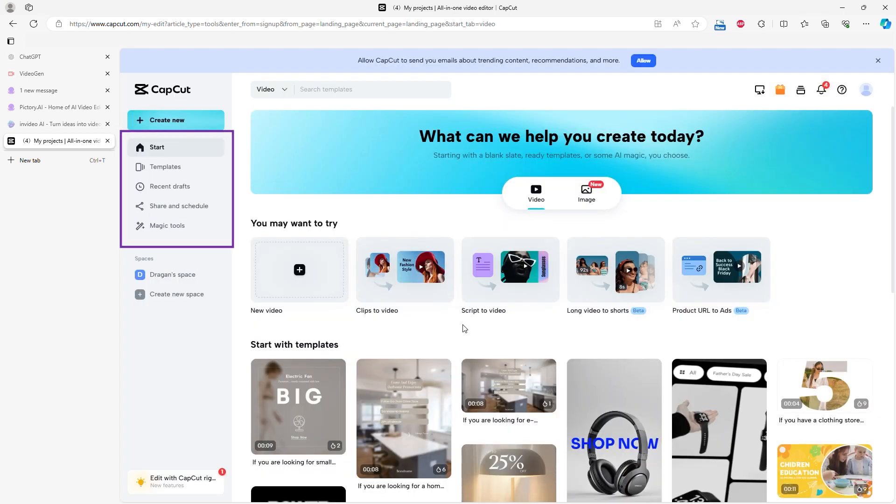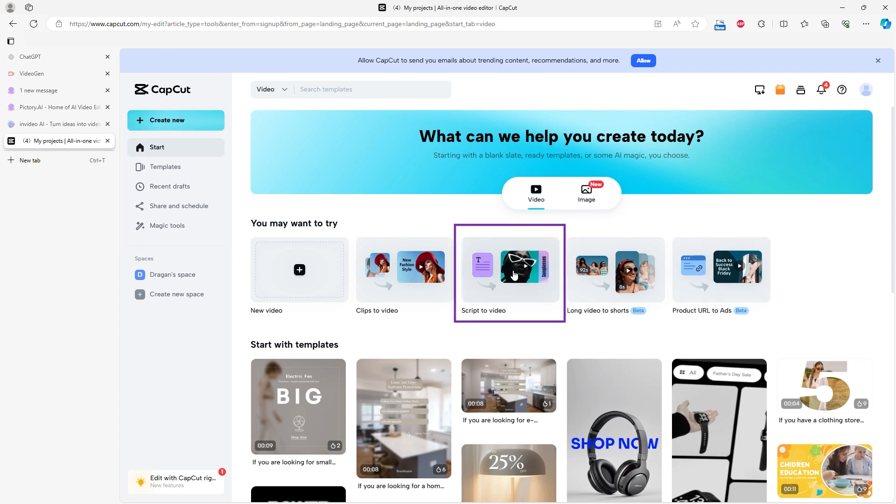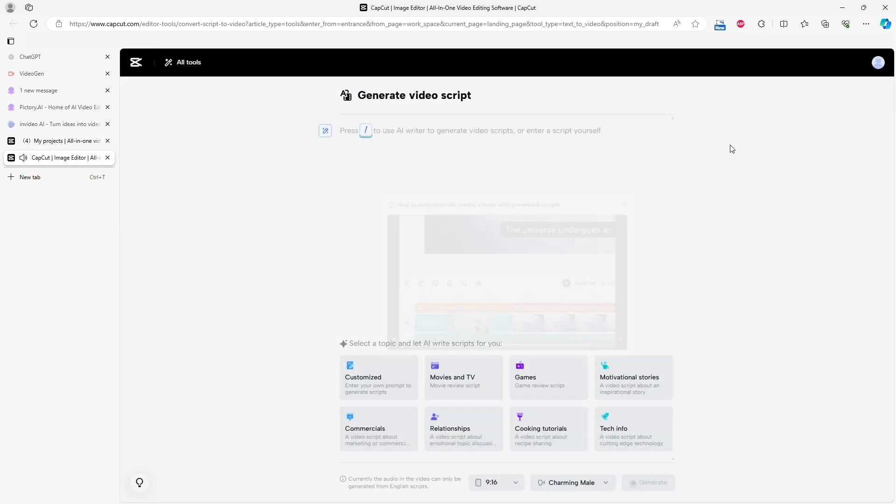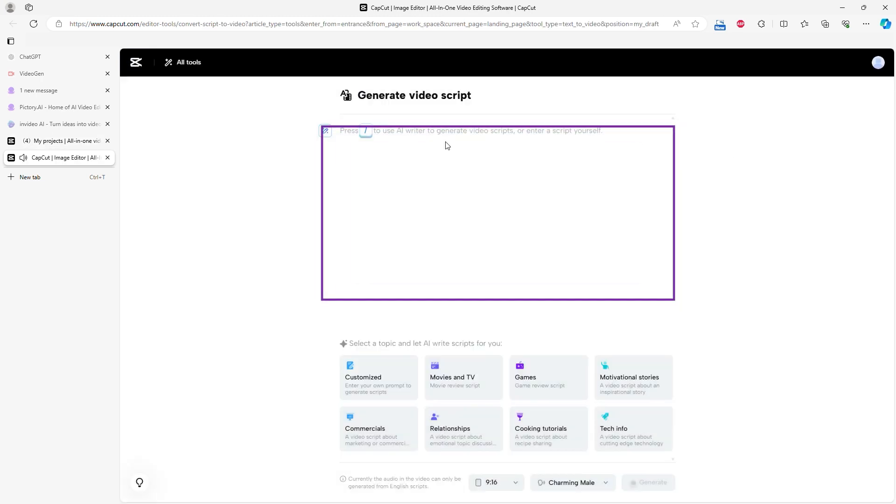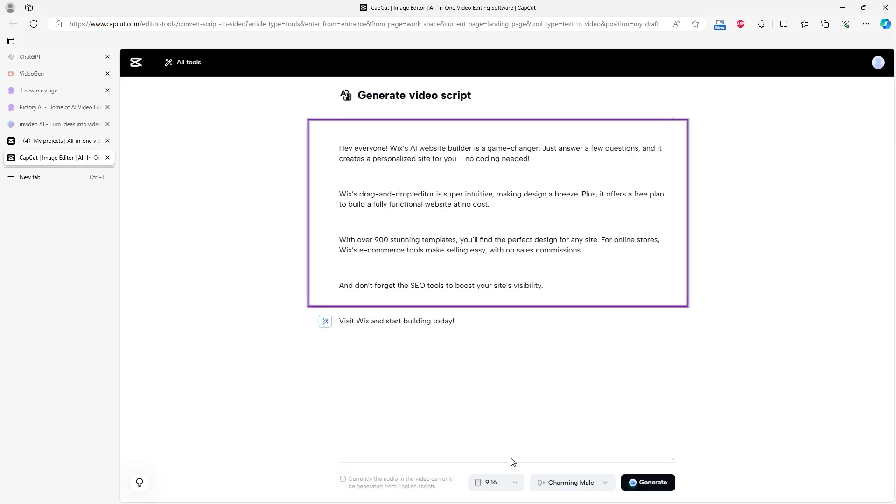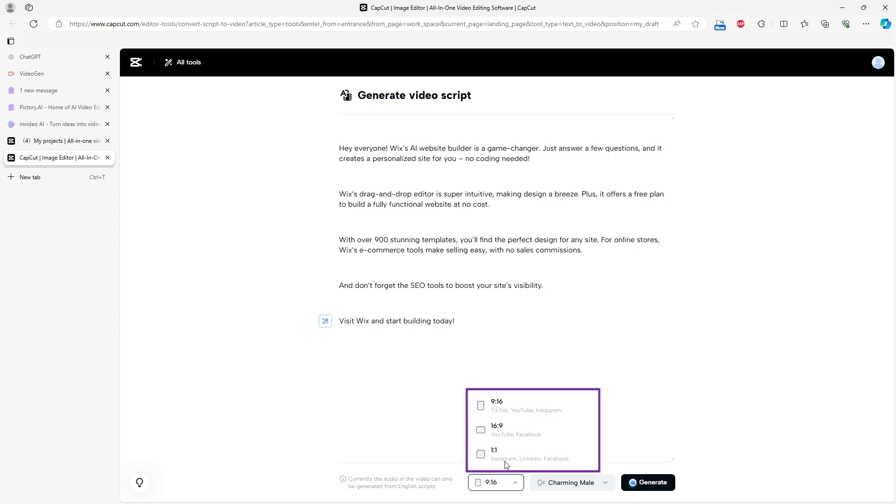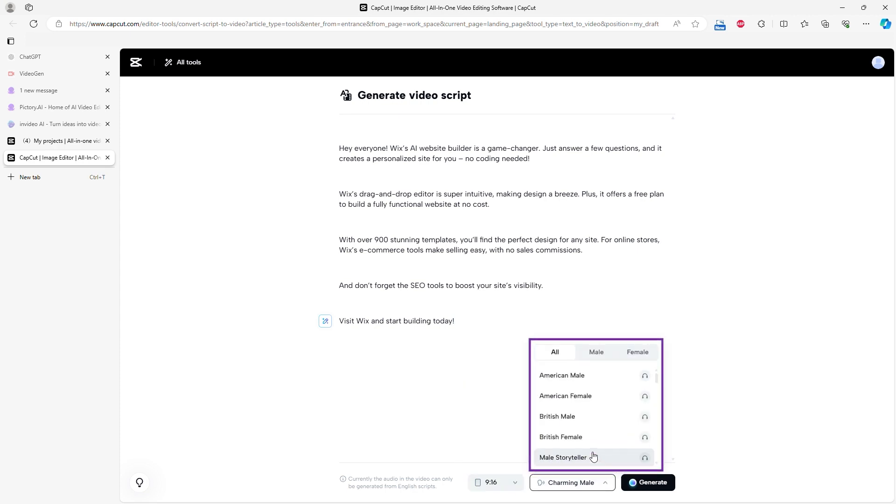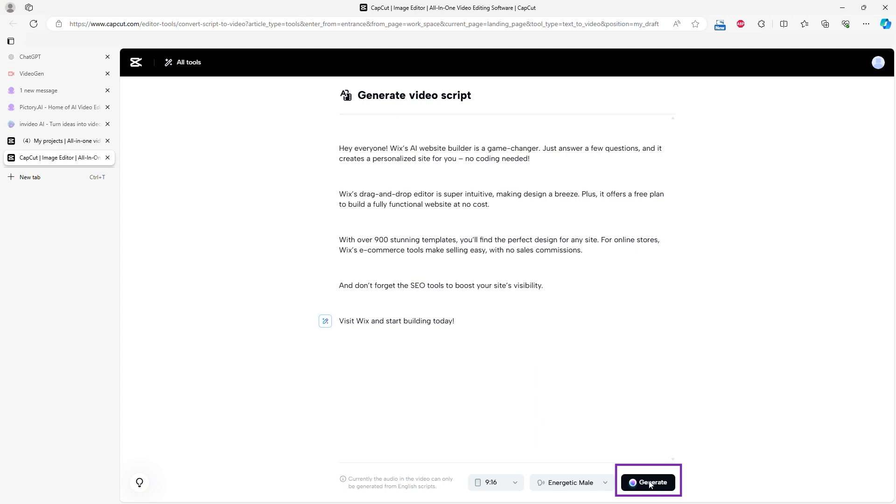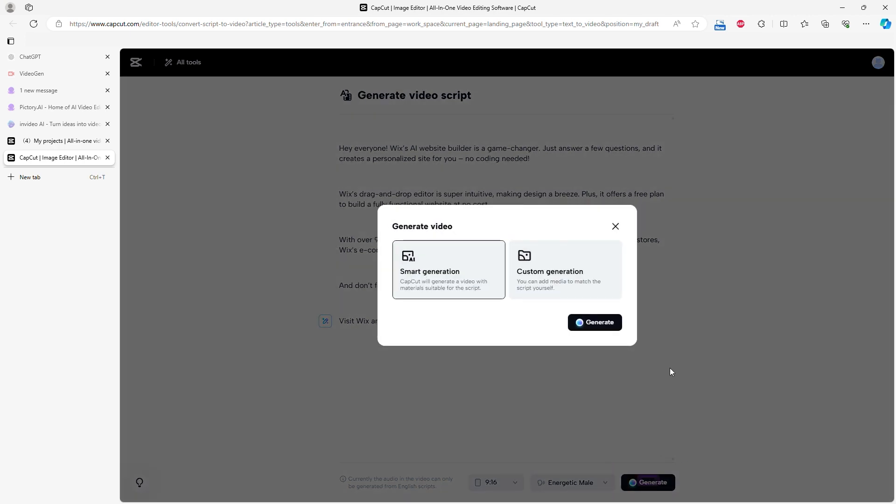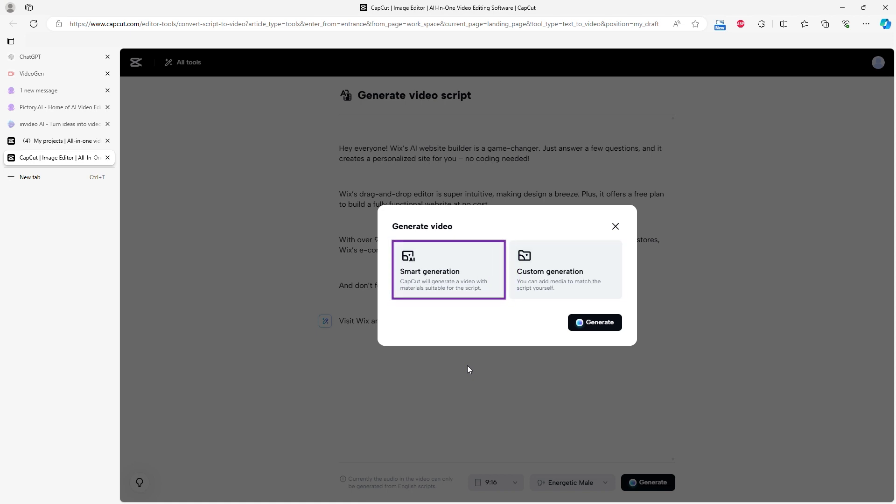The left menu lets you choose a template, see recent drafts, or share your project. I selected Script to Video and pasted my script. You can choose Video Size, Format, and Voice Over, then click Generate. You have two options: Smart Generate, which finds suitable videos and images for your script, and Custom, where you do this manually. I chose Smart Generate for AI Analysis and Selection.